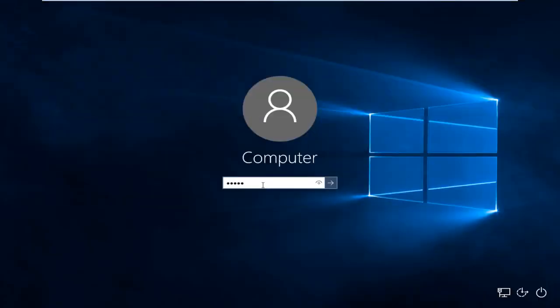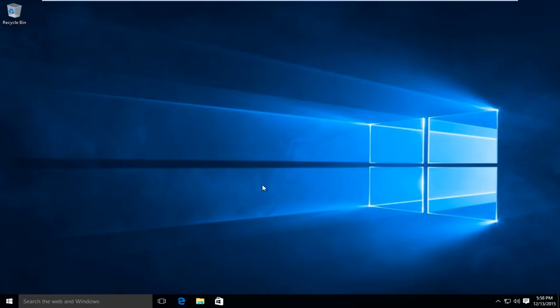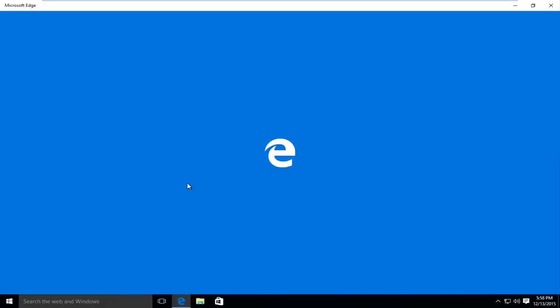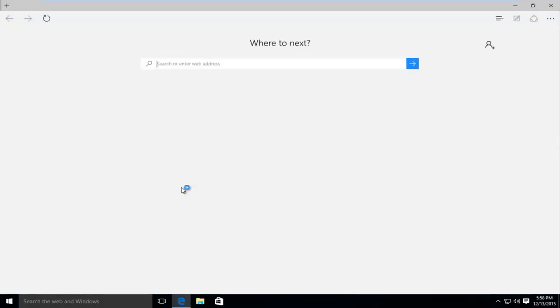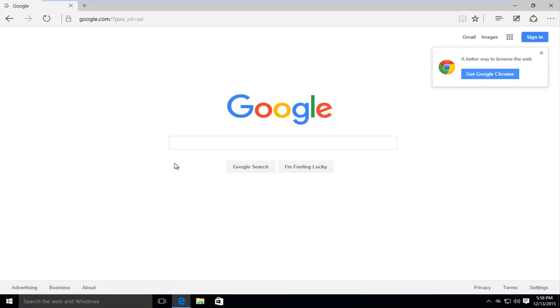I'm going to log back into our computer here and if we try and go back onto the internet and we try and go to google.com we see that we are good to go. So I hope this tutorial helped you out and I will see you in the next video. Goodbye.